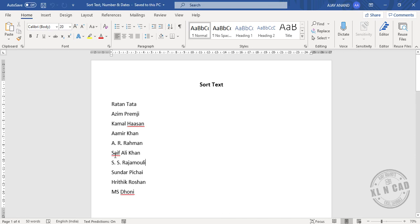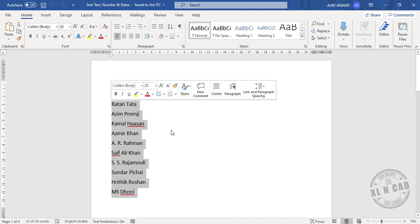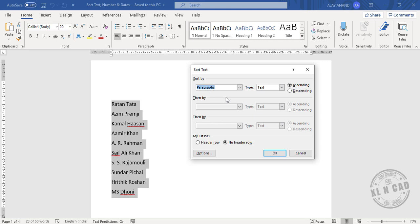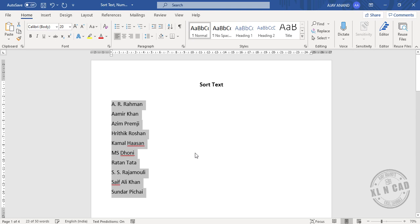To sort these names in alphabetical order, select these names. In the Home tab, sort by paragraphs, text ascending. The names are now sorted in alphabetical order.